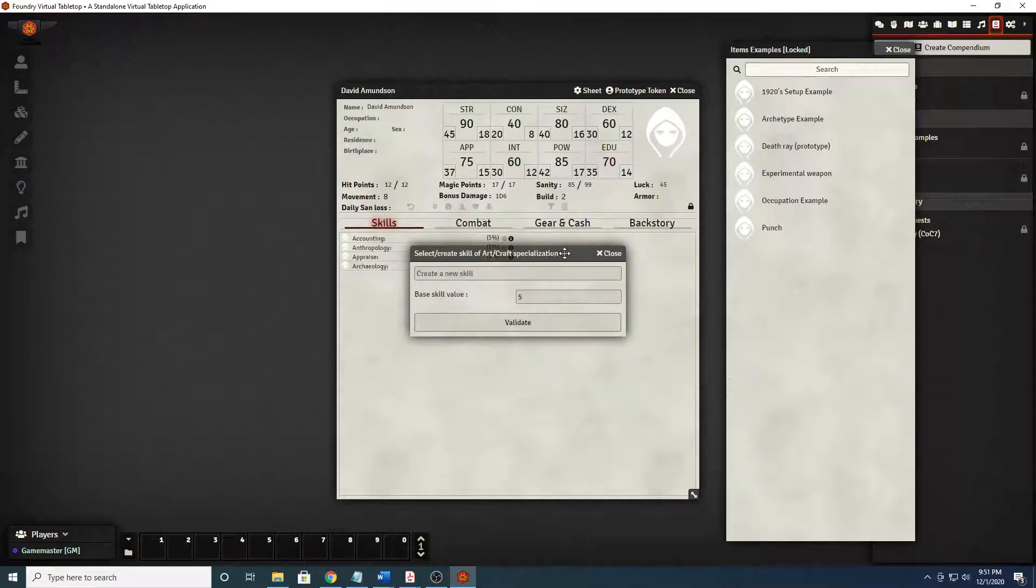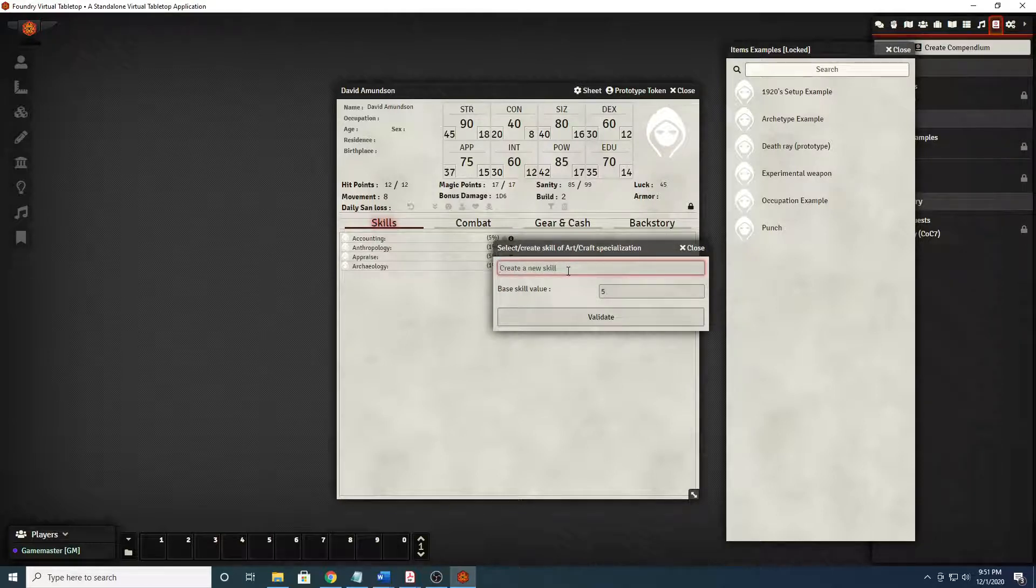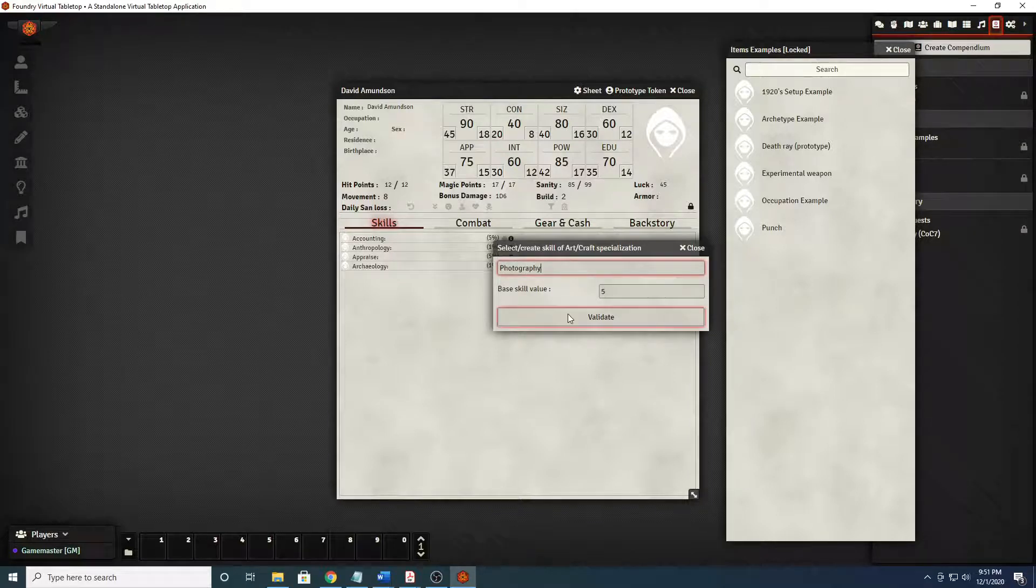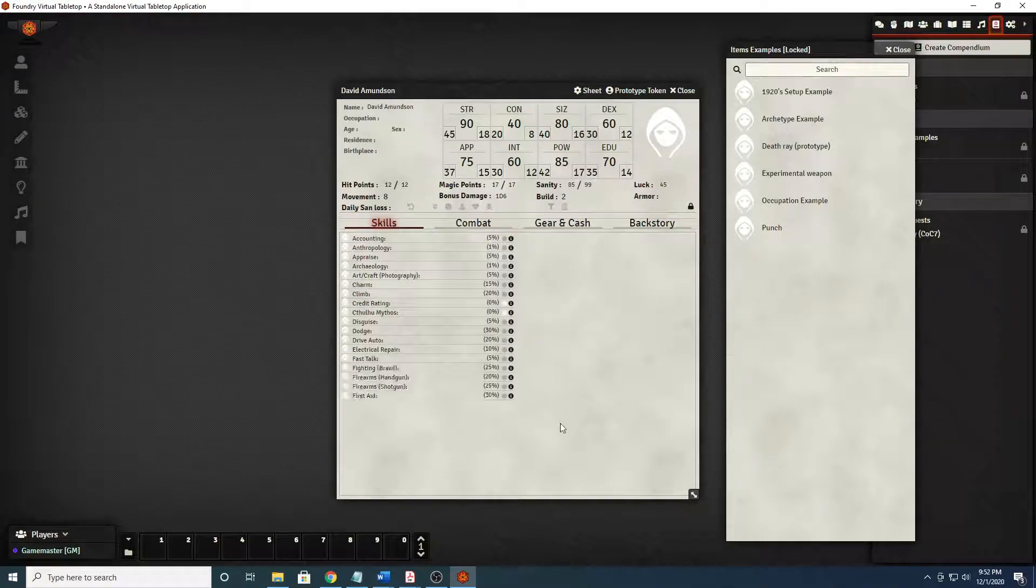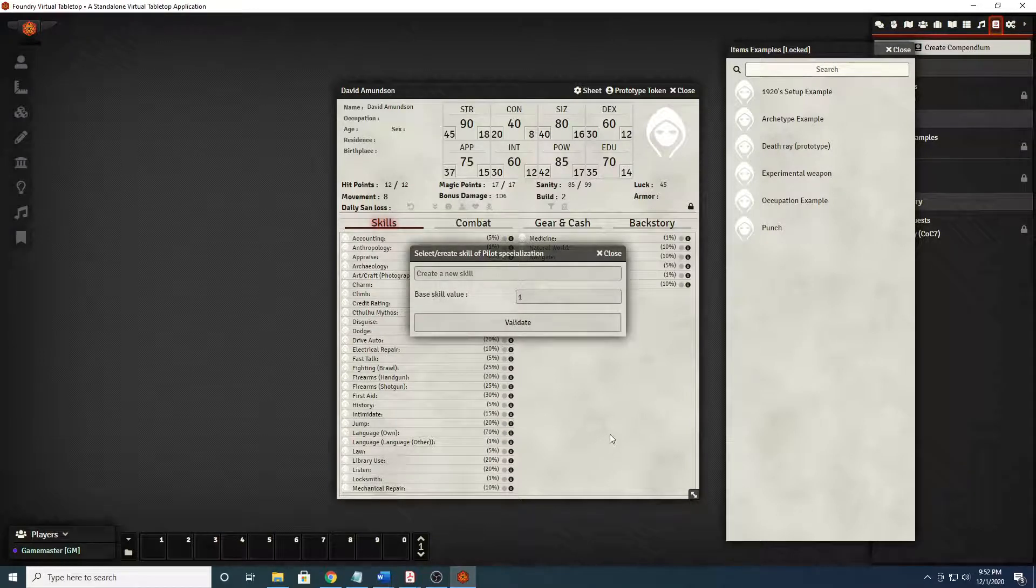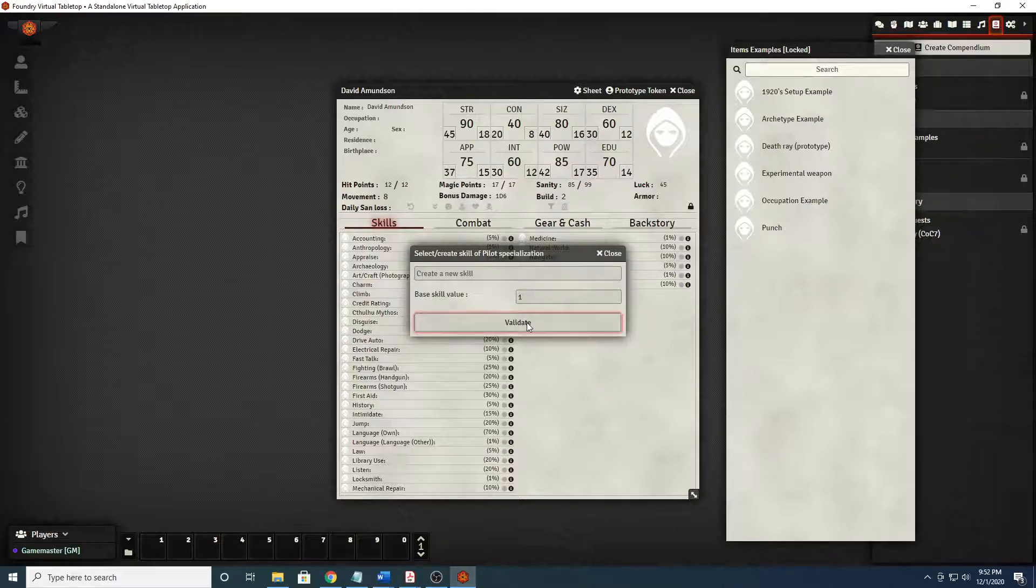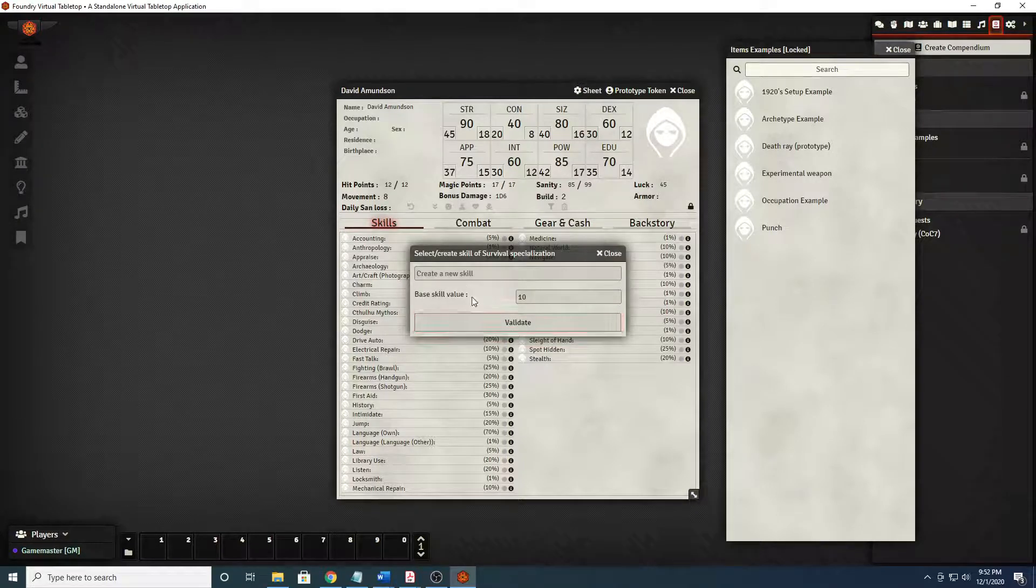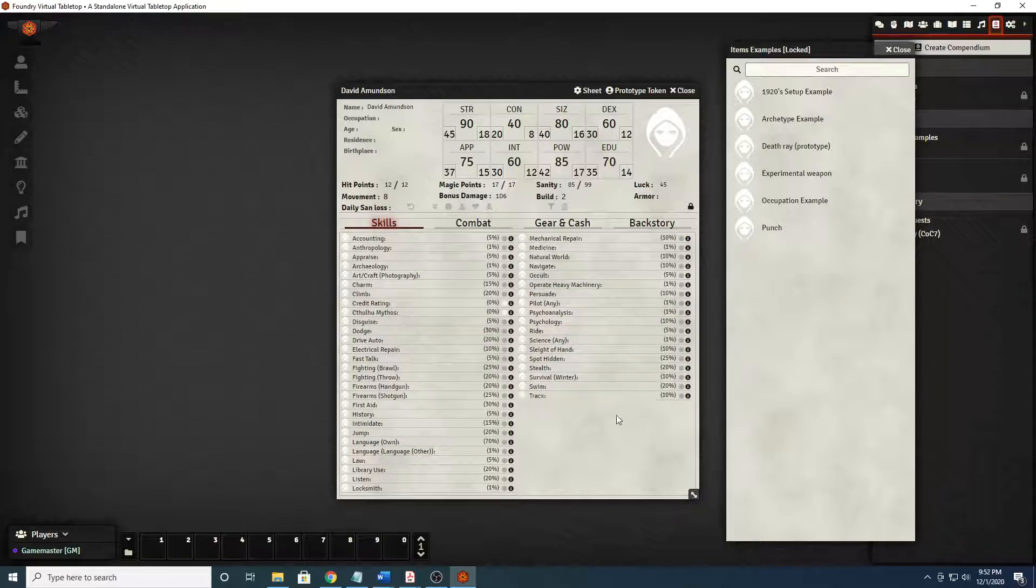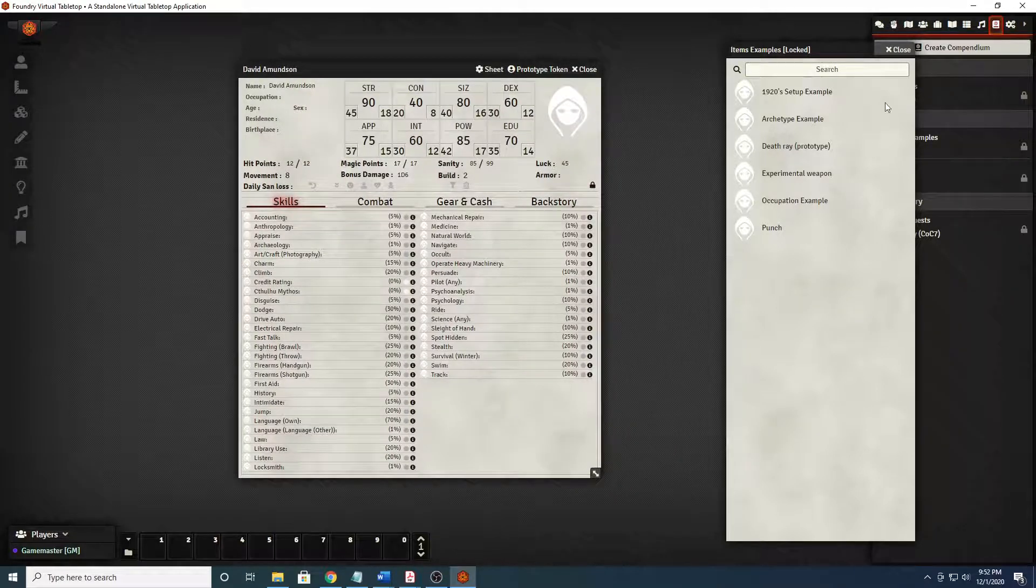Now anytime that there's a specialization with a skill, they want you to choose what that specialization is. This would be an art craft specialization. You could type in like photography or whatever. Maybe he's into wildlife photography. Same way with pilot here. You probably wouldn't know how to use a boat or a plane. But just open seas navigation might be a problem. A science. You could just leave them as any and enter them in by hand as you move through the character creation process. Survival winter, maybe he's close to the border of Canada and needs to be able to survive.